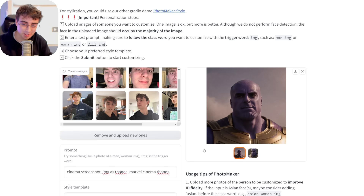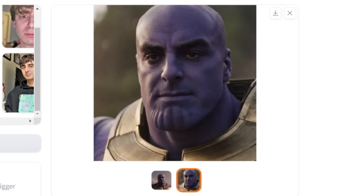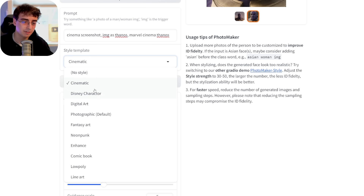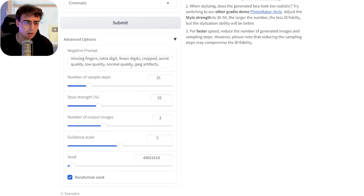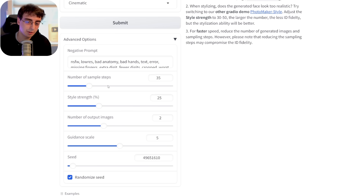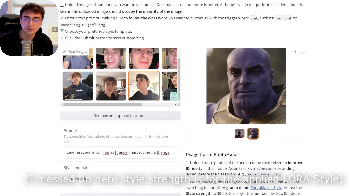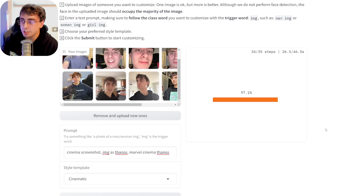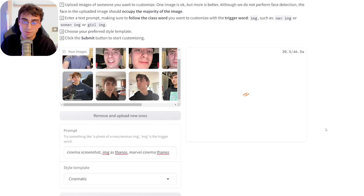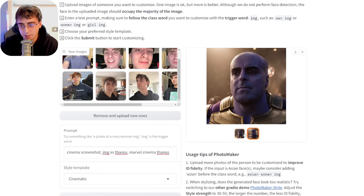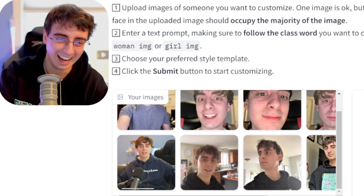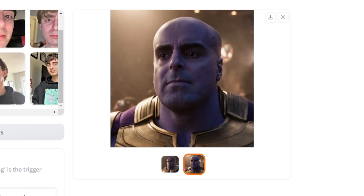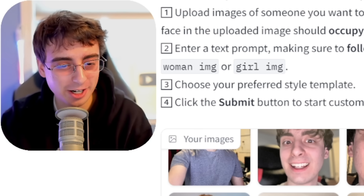Now I've uploaded 10 random images of myself and we can try this out again. We'll see if we get better outputs for the same Thanos prompt first. They do have style templates — low poly, comic book, neon punk, fantasy art, and all this other stuff. They also have your typical advanced options: a negative prompt for Stable Diffusion, number of sample steps, style strength which controls how strong your specific style is, number of output images, guidance scale, etc. With 10 images versus 1, the result is a little bit more realistic — it looks a little bit less like Thanos and more like me, which makes sense. But yeah, this is like if I was actually Thanos, which is hilarious.